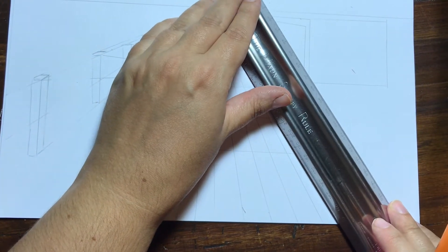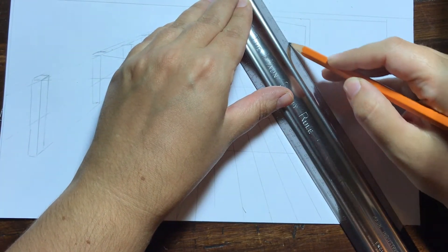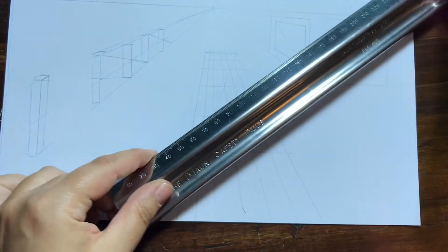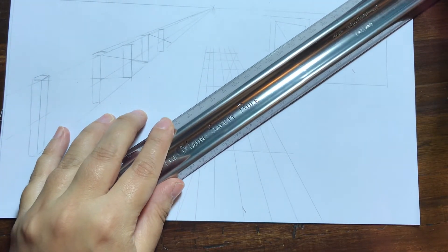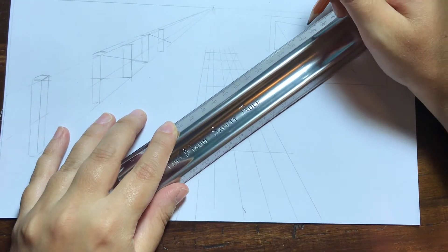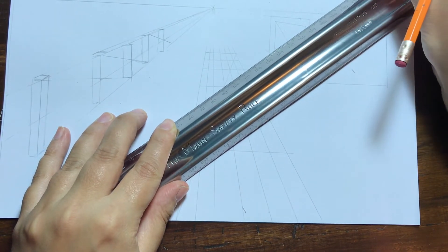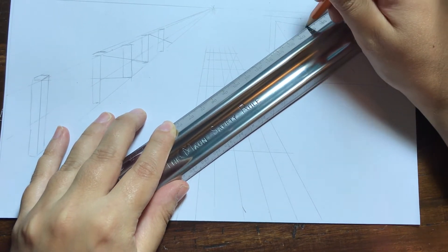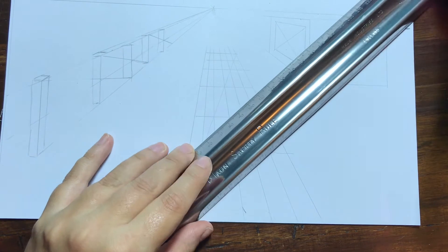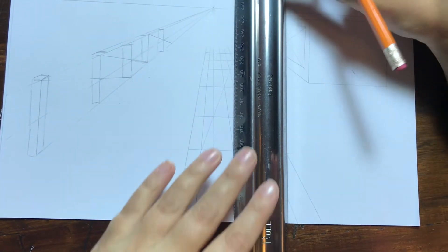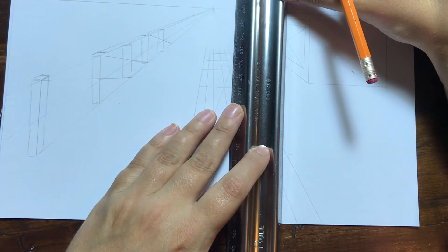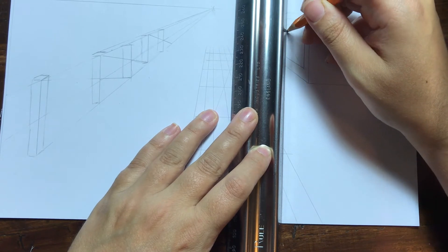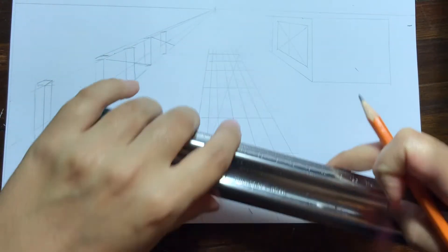So what I want to do is I want to draw some cross lines. I'm going corner to corner and that's going to help me figure out the exact center of my window.